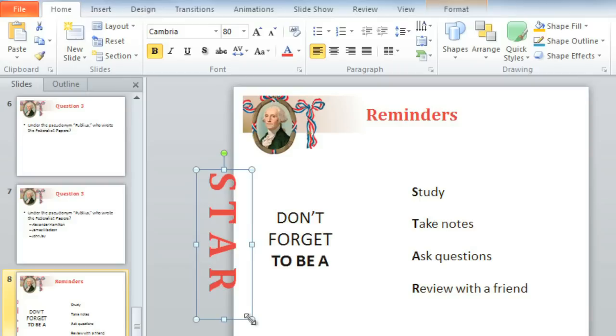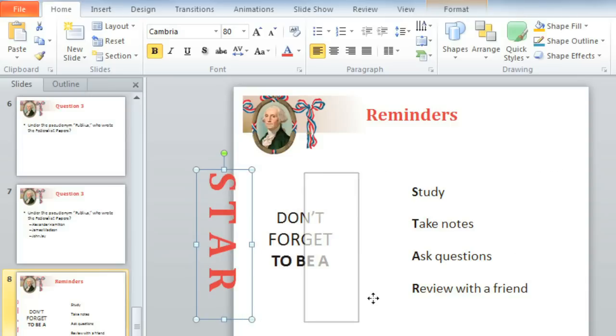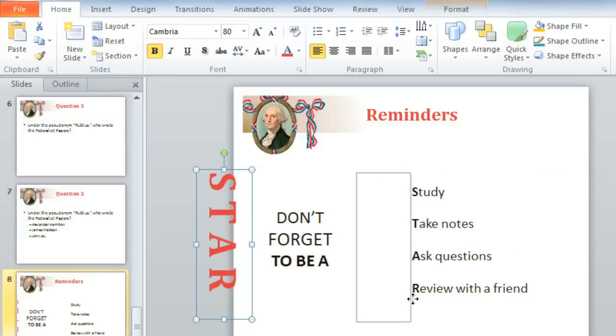Moving a text box or placeholder is just as easy. Position your mouse on the edge — notice how the cursor changes — and again, click, hold, and drag to get your text box exactly where you want it to go.